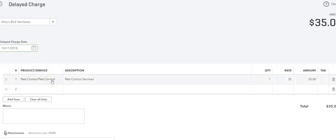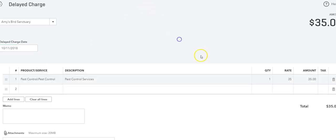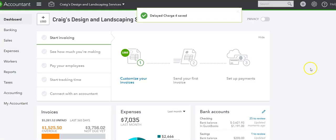And of course you want to do this on the day that you do it, and you can easily do it quickly. So let's see, let's say there was another pest control on that day, and we can save and close.